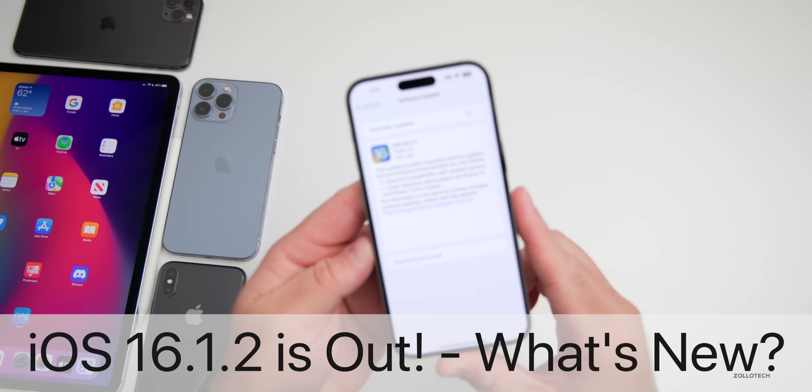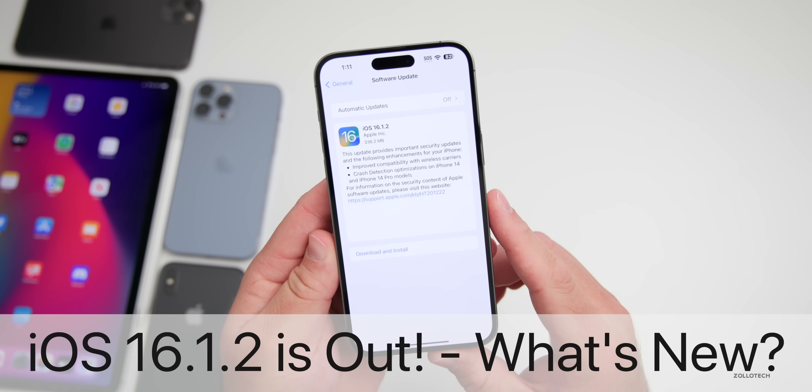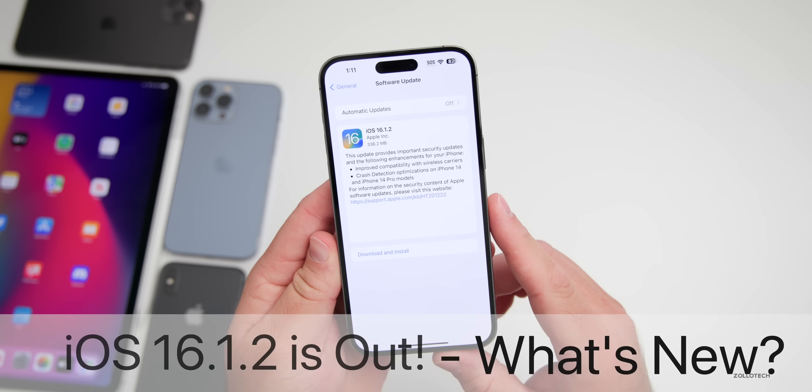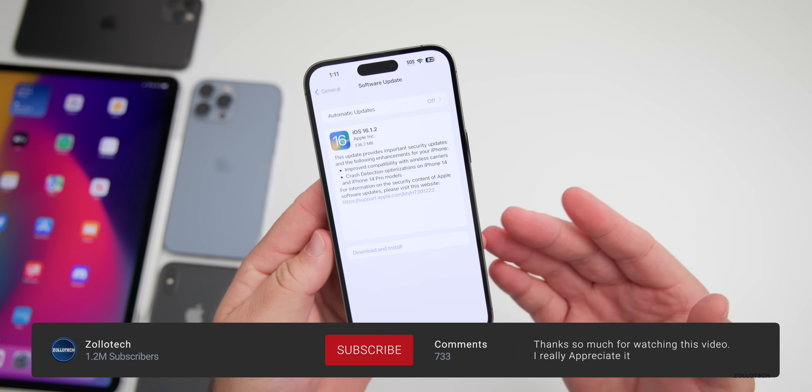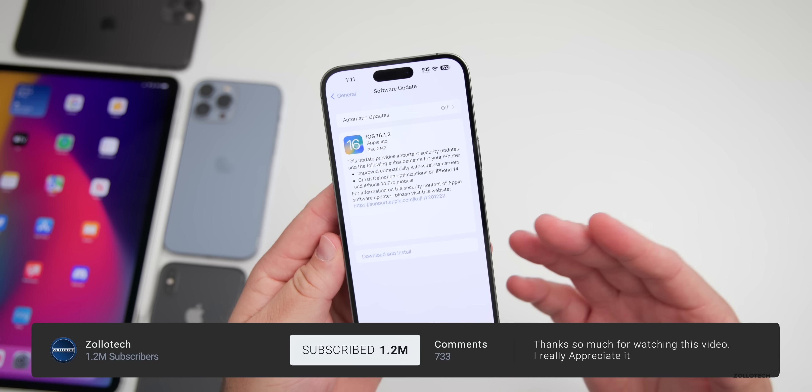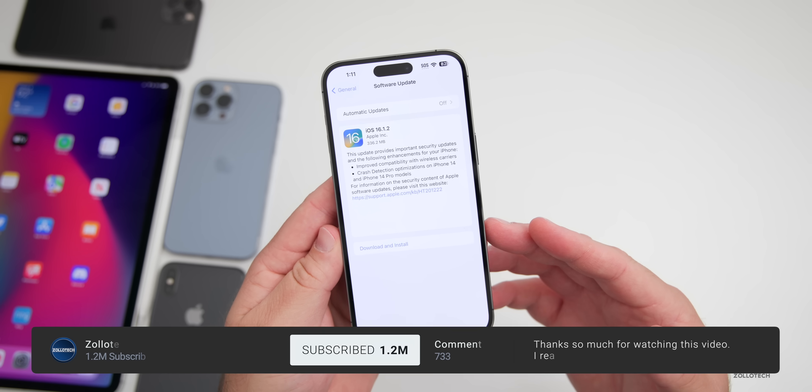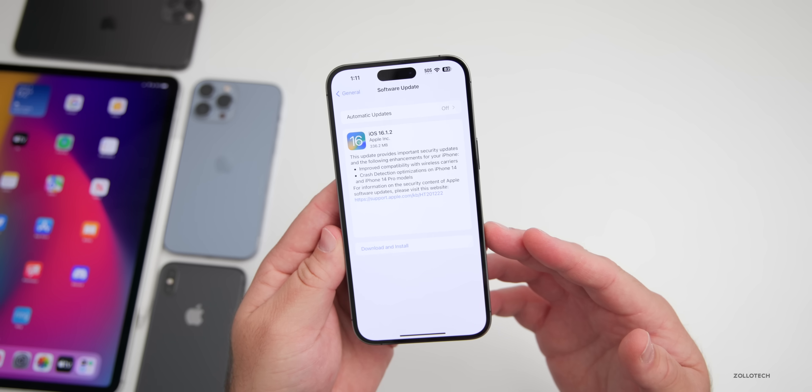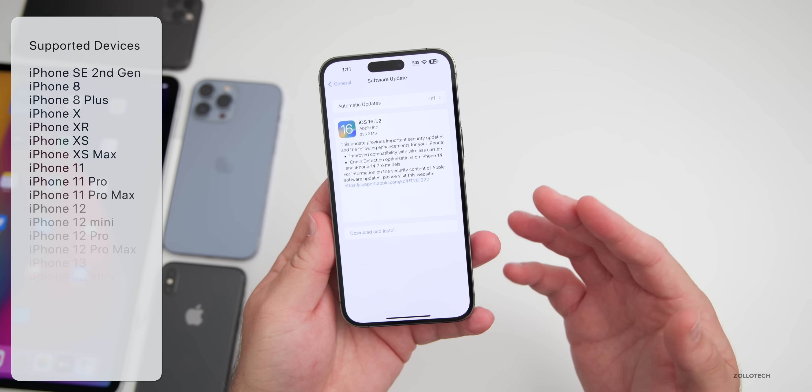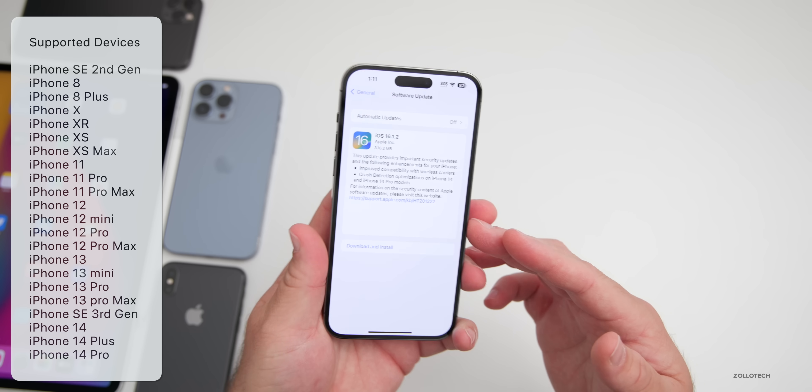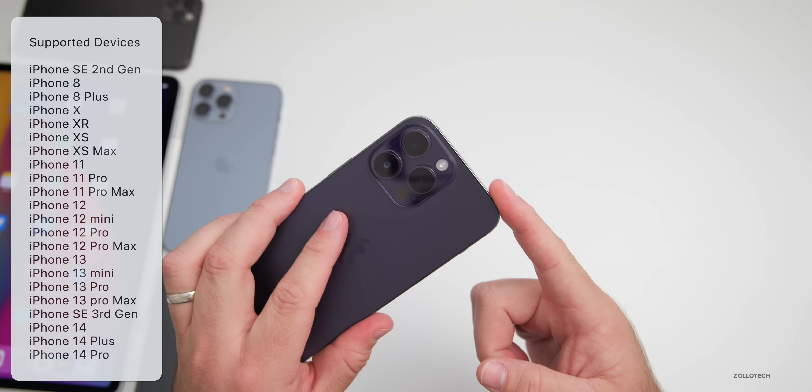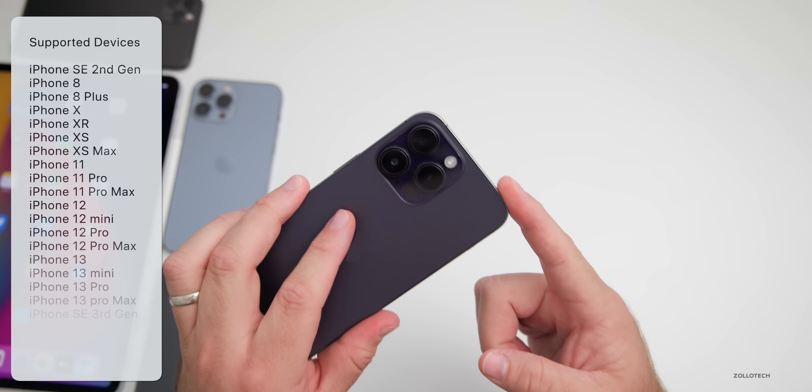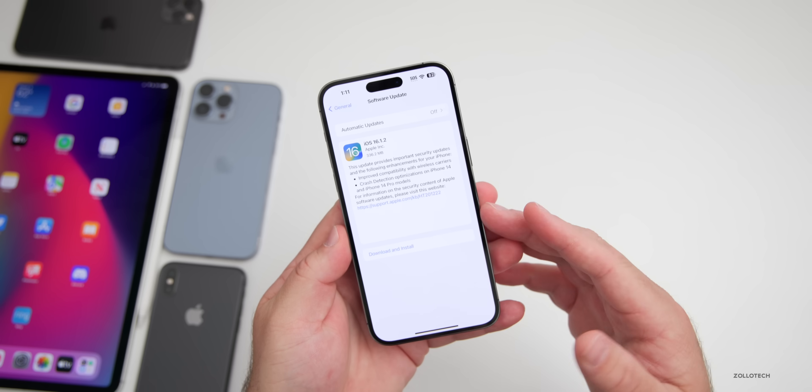Hi everyone, Aaron here for ZolloTech. Today Apple released iOS 16.1.2 to the public. This is available to everyone everywhere around the world at the exact same time if you have a compatible device, which means an iPhone 8, 8 Plus, or all the way up to the iPhone 14 Pro and 14 Pro Max.